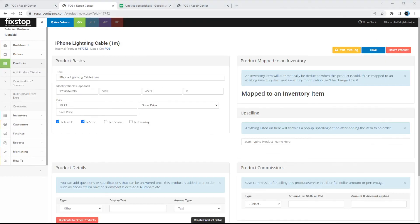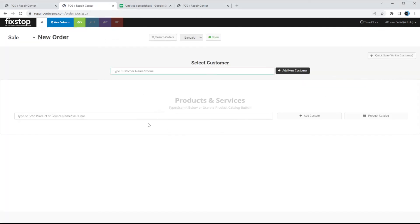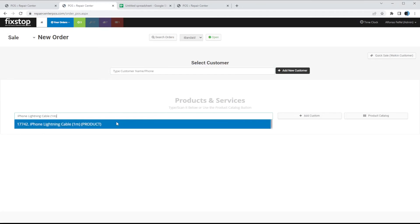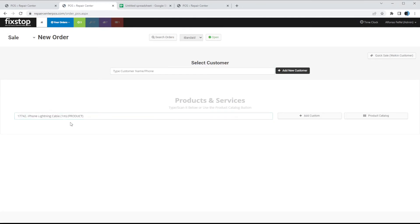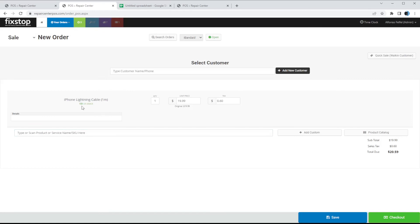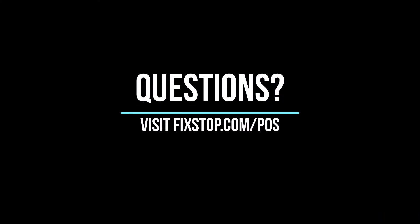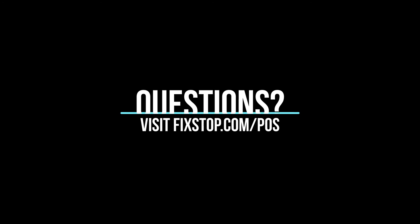Copy the product name — if we go to New Order and type it in, it will pop up since we linked it to a product, and when you add it it will tell you how many you have in stock. This is a summary of the inventory, products and services, and categories. If you have any questions feel free to reach out to us — otherwise thanks for watching.